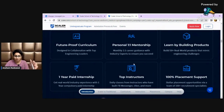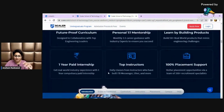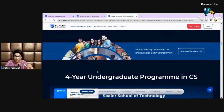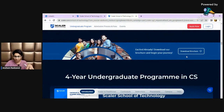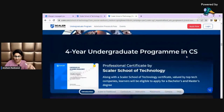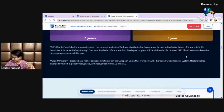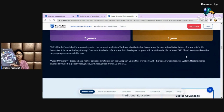They offer one-on-one mentorship, building products, and it's a one-year paid program. Read it carefully, download the document and read it carefully. I have a hard copy of it.